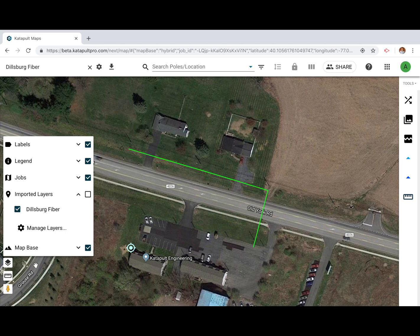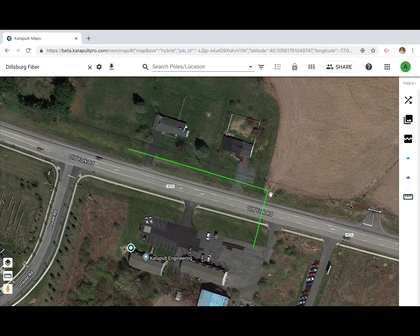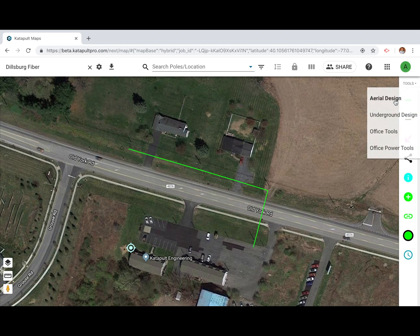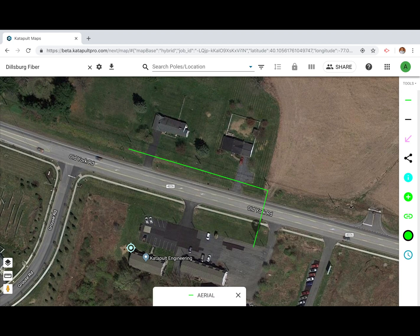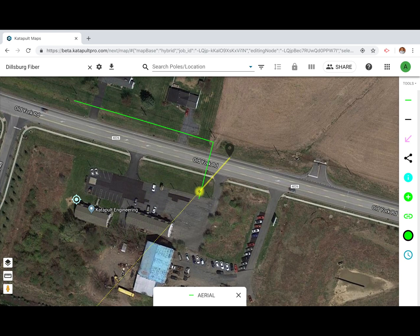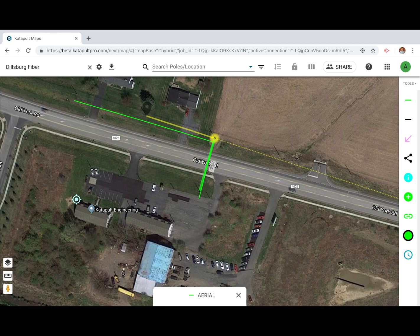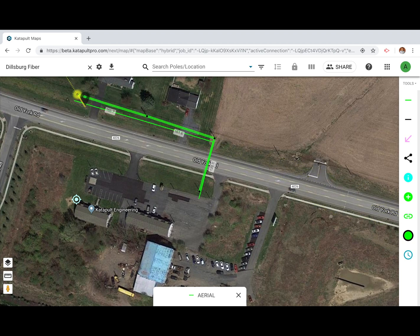Using your imported map layer, you can now begin adding poles to your design using your aerial design toolset. Start drawing your line by clicking the aerial tool. Using the aerial imagery, locate the base of your poles in your line and click their locations in order to draw your design. You can cancel your active tool at any time by right-clicking or pressing Escape.